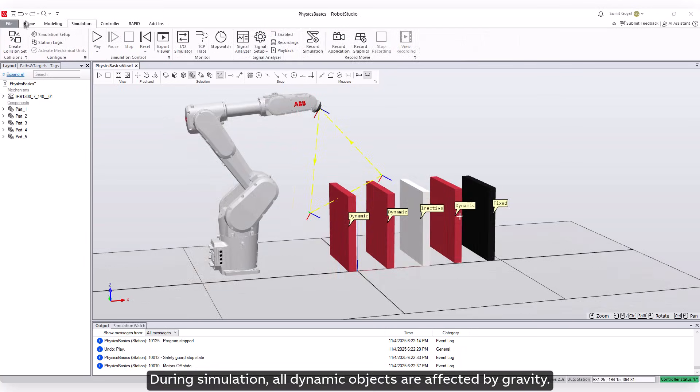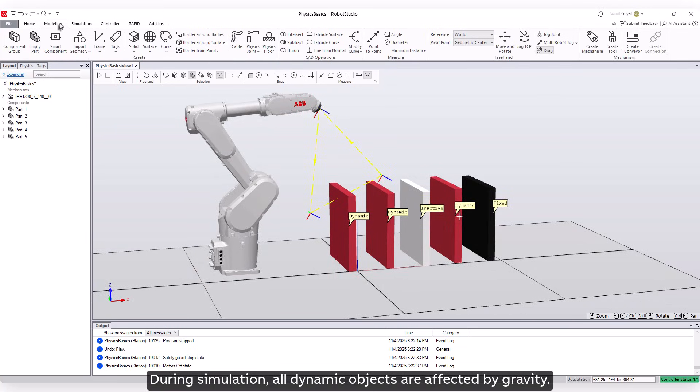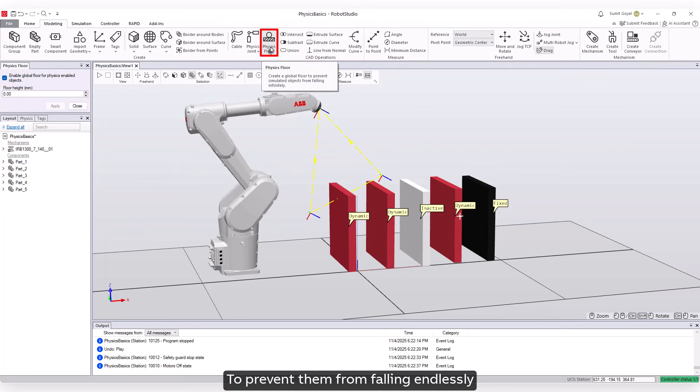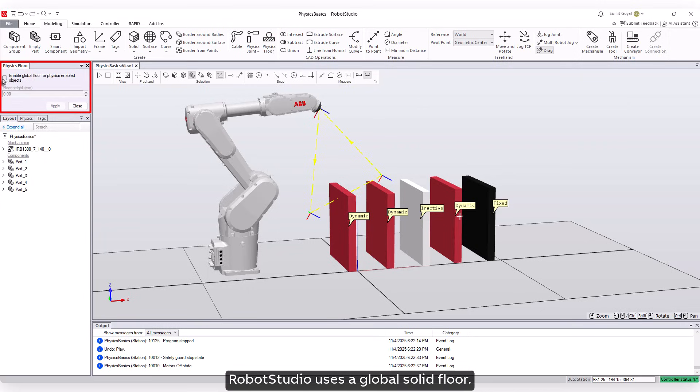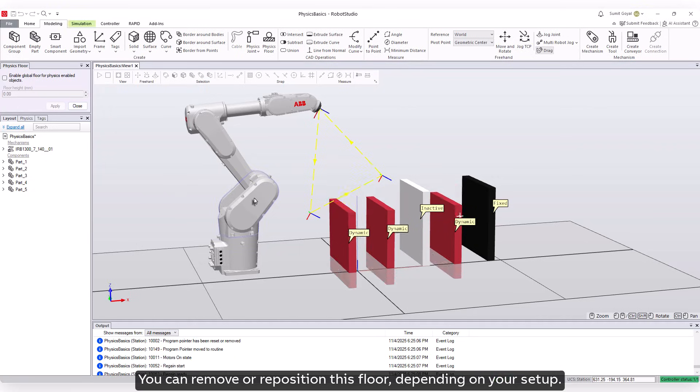During simulation, all dynamic objects are affected by gravity. To prevent them from falling endlessly, Robot Studio uses a global solid floor. You can remove or reposition this floor depending on your setup.